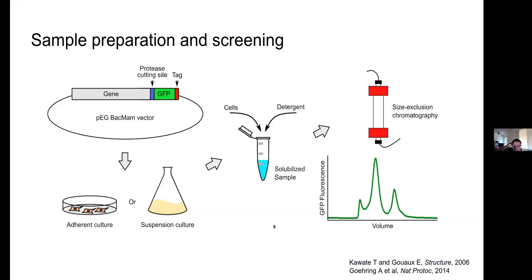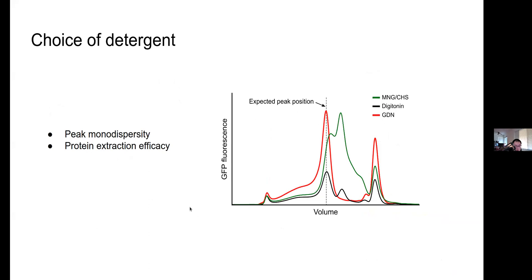After protein extraction, we solubilize the protein with different detergents and pass the sample through a size exclusion column while monitoring the GFP fluorescent signal. This allows us to rapidly screen many different conditions and constructs without needing to actually purify the protein, increasing the success rate for subsequent Cryo-EM applications. When looking at FSEC data, we're primarily concerned about the peak shape — its position and symmetry — as well as maximum protein extraction efficiency. For example, MNG-CHS doesn't solubilize the protein well compared to GDN, and digitonin doesn't extract as much protein as GDN, so we would prefer GDN detergent.